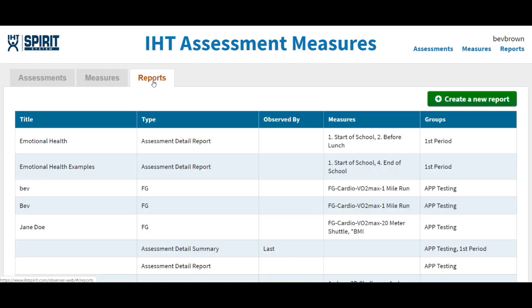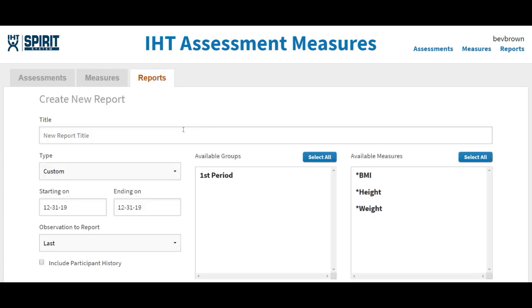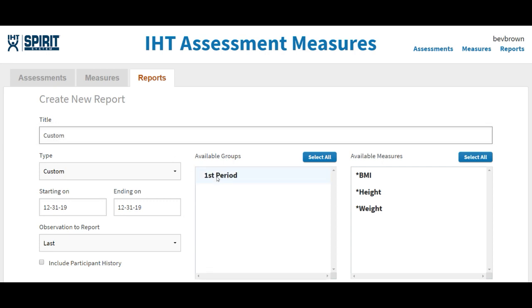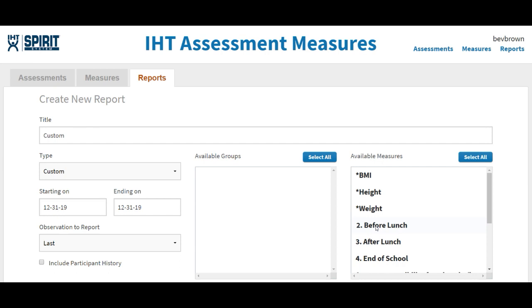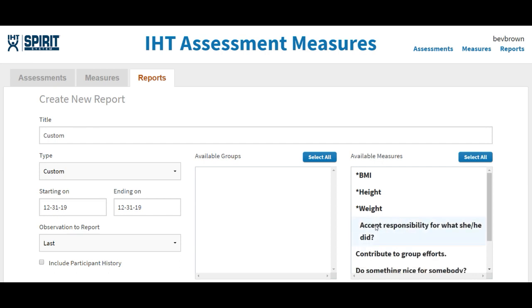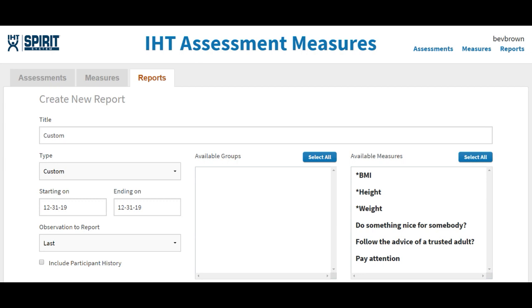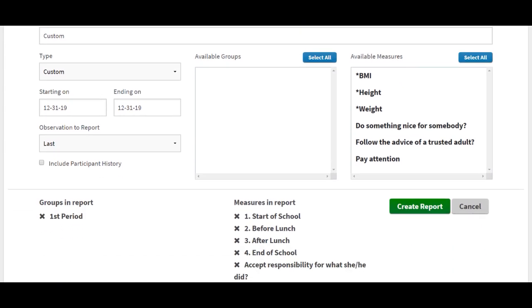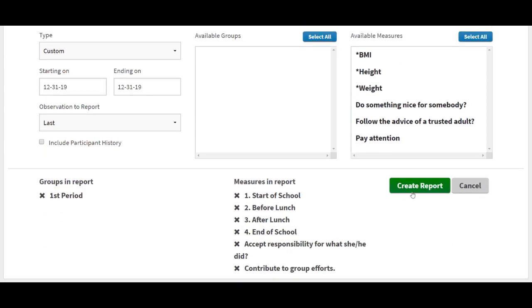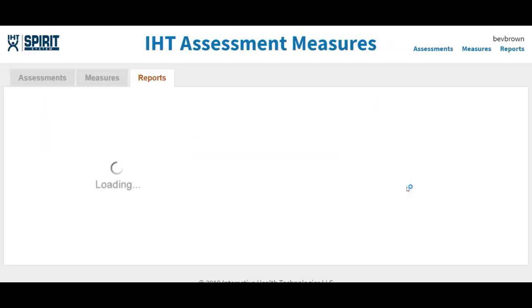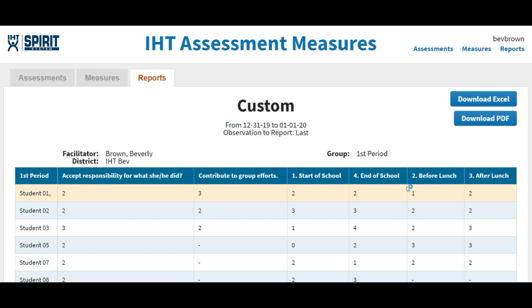The next report is called a custom report. What I like about the custom report is it allows you to download it into an Excel file so that then later on you can sort it,